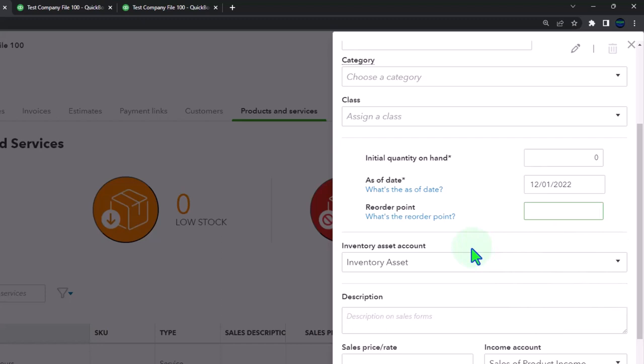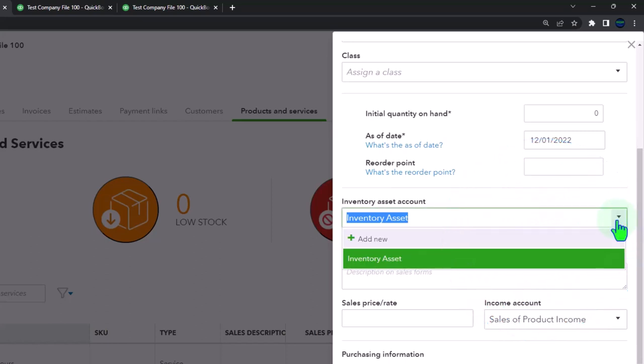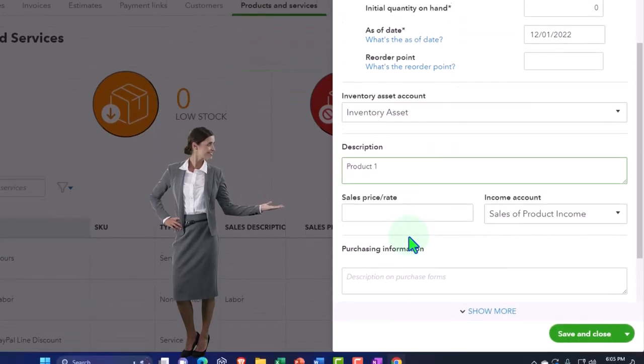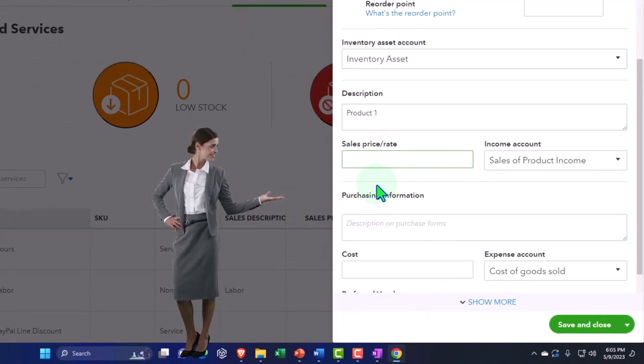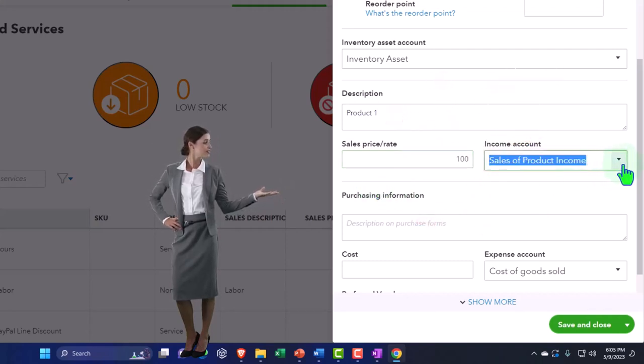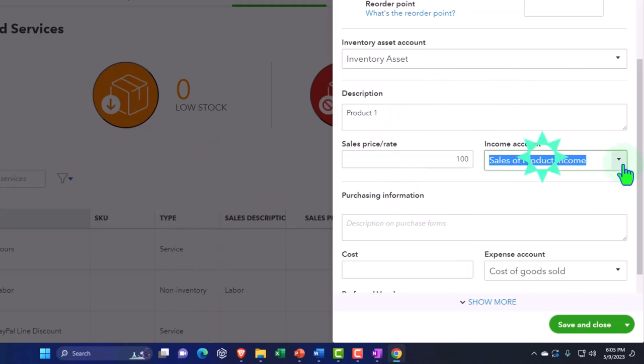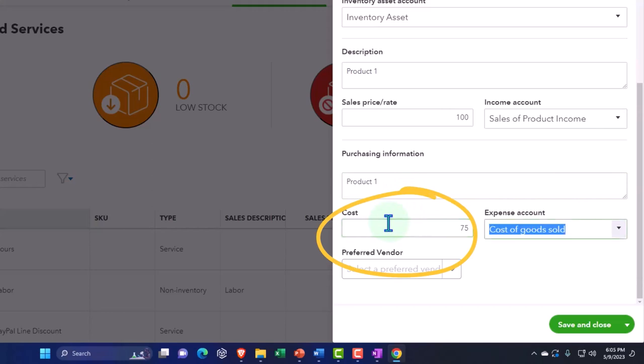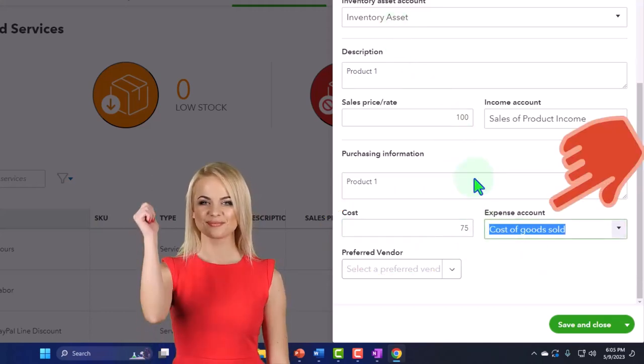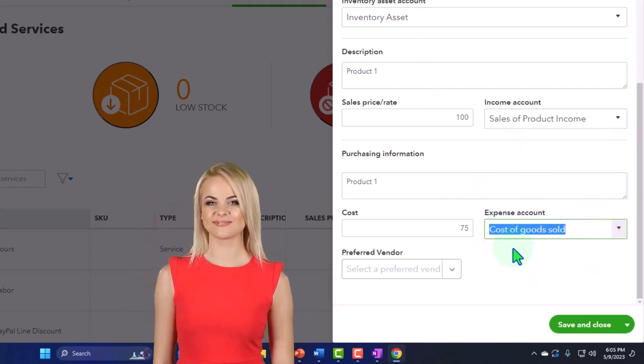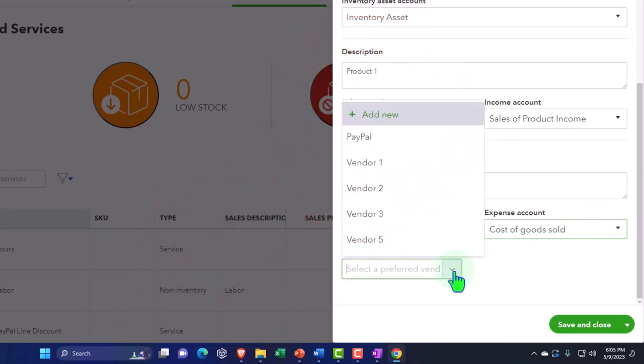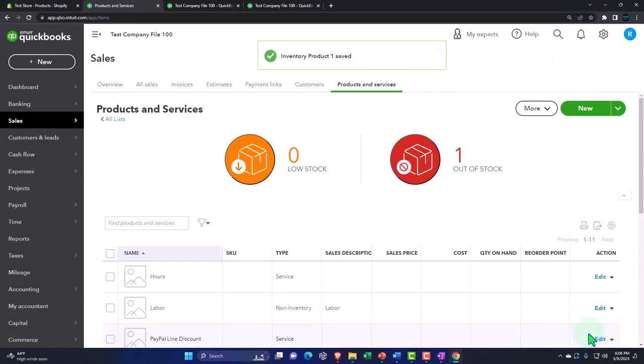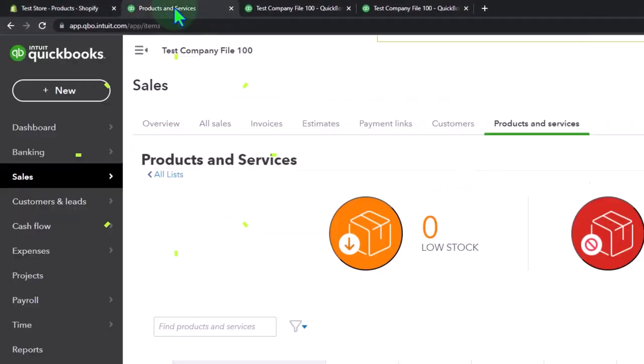Reorder point, this will be the point that we want to remind us to order more inventory. So then we've got the inventory assets. This is going to be the account that it's going to go to when we purchase the inventory. The description, it's going to be product number one, and then the sales price. So this is going to be the amount that goes on our sales form, the invoice type of form. Let's say that we sell it for $100. The income account is going to be sales of product. So when we make an invoice or sales receipt, that's the account it's going to go to. And when we purchase the inventory, let's say we purchase them for $75. It's going to go to inventory when we purchase it and then cost of goods sold when we sell it in a perpetual method, kind of similar to what would happen if you're checking something out of the grocery store. So we'll take a look at that in future presentation. And then we might have a preferred vendor who we buy the inventory from. All right, let's go ahead and save that.